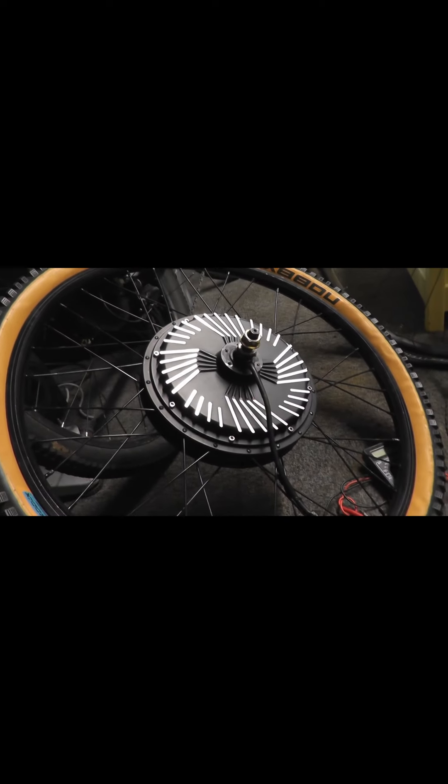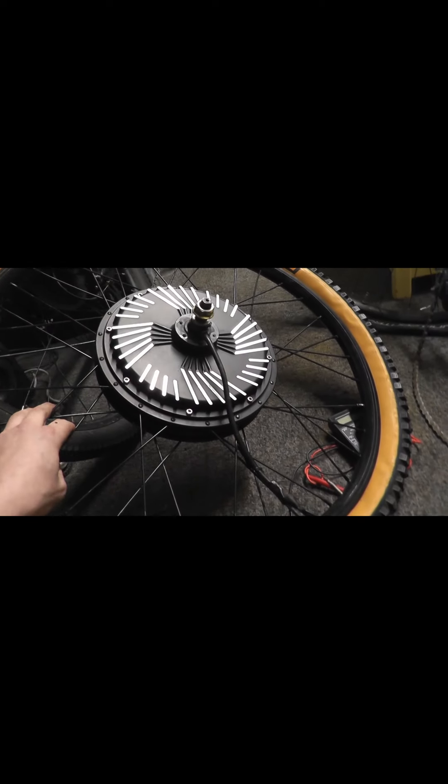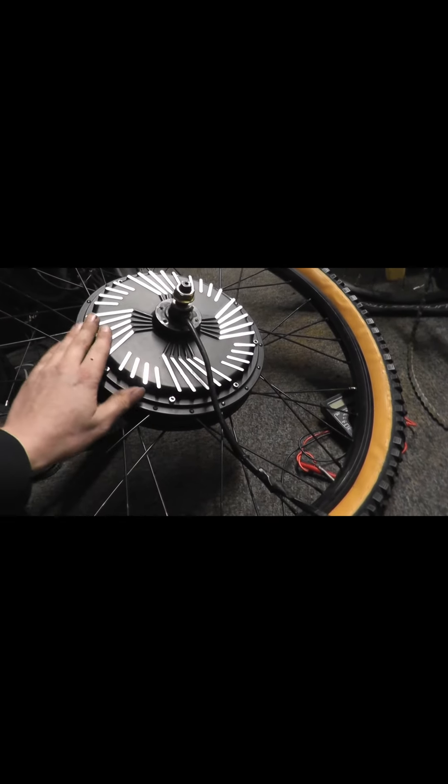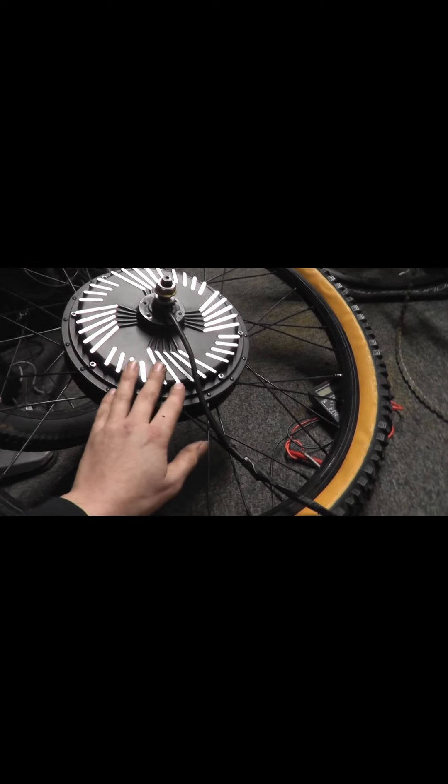Okay, so here we have this electric bike motor. Now this is a, I think it's rated at 2,000 watts, somewhere around there.